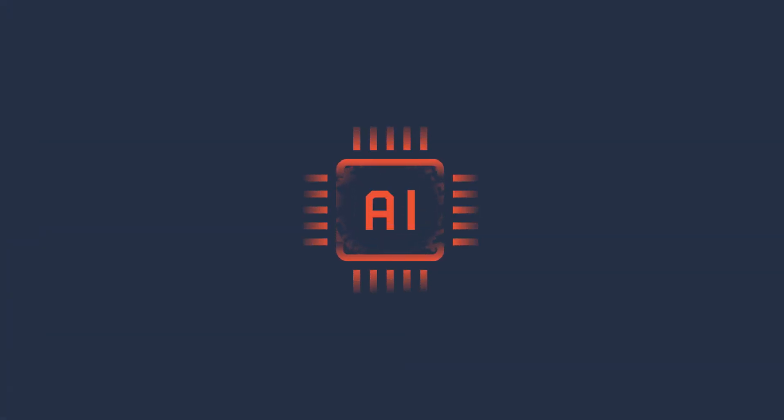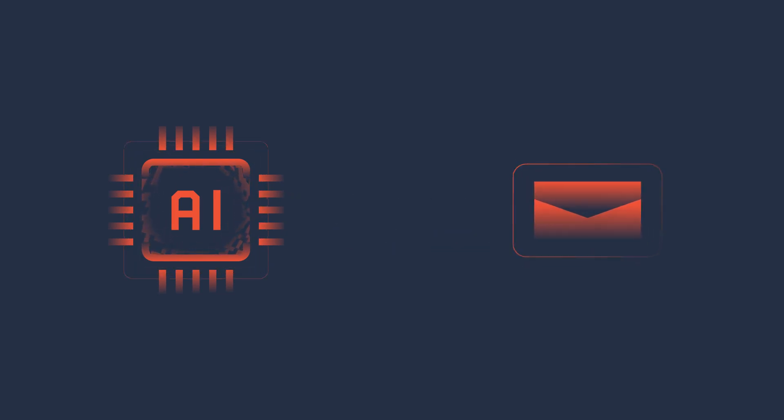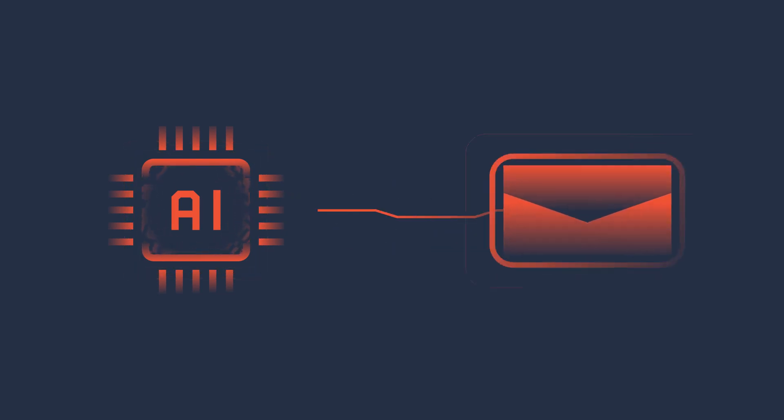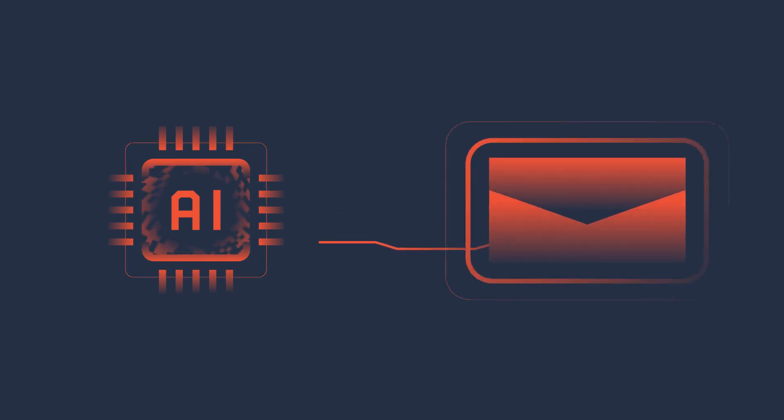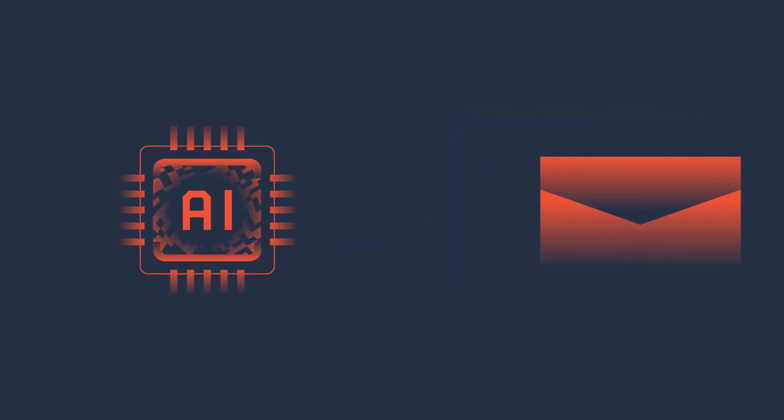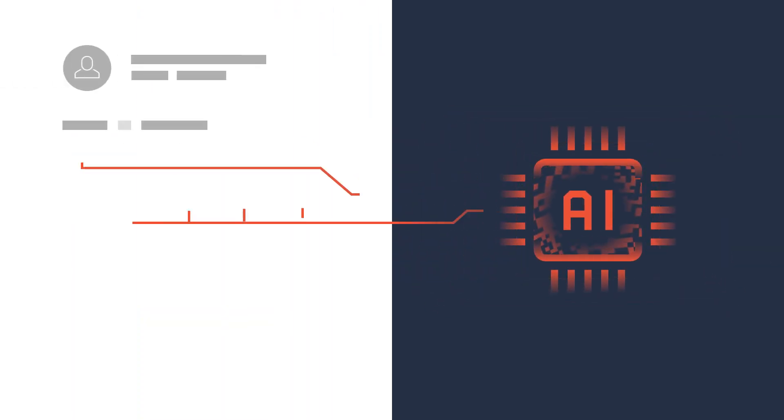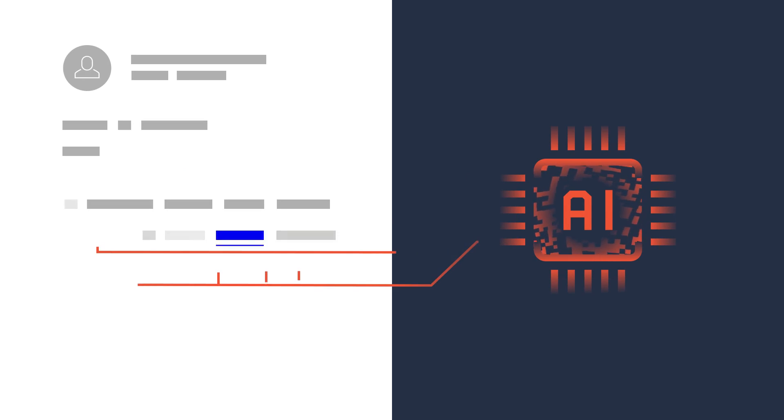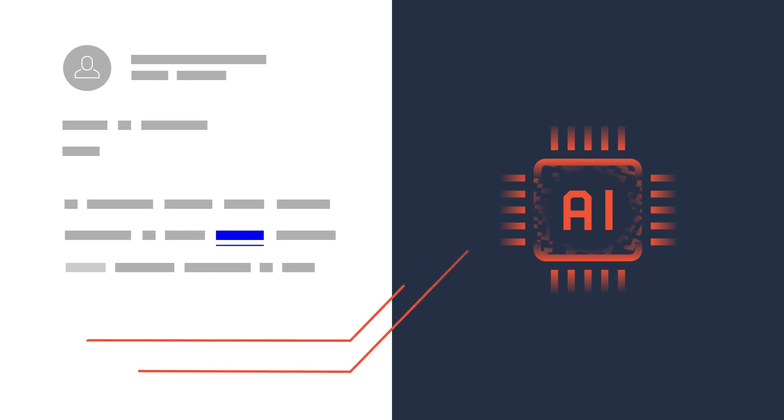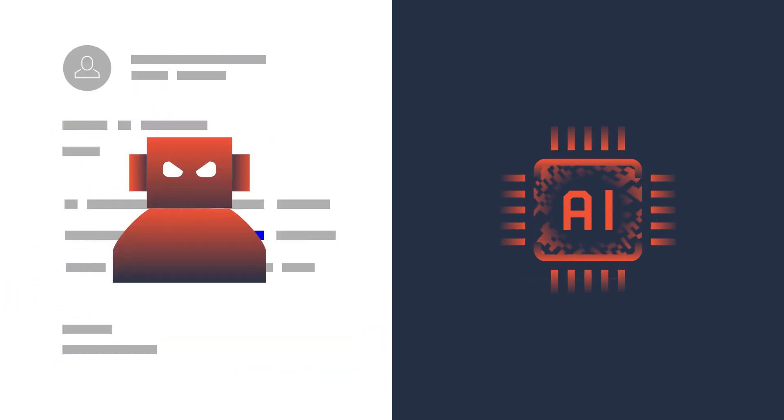It will explore how attackers are already using AI to scale up convincing phishing emails that are difficult to distinguish from legitimate ones. Attackers can use AI to write personalized and contextually relevant messages, which will increase the likelihood of successful attacks.